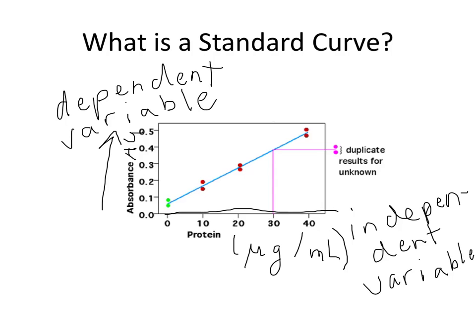So what we're going to do is take your class data as provided by your professor, or if your professor approved it, you can use the data that you yourself generated in the lab. And we're going to generate a standard curve. We're going to do that only using the absorbance values that we obtained for protein solutions, where we knew how much protein was in the tube.